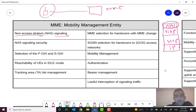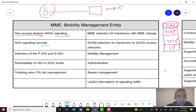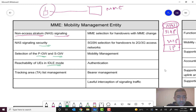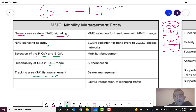In later episodes I will show you this in real packet captures. Other MME functions include: NAS signaling security, selection of the PGW (Packet Gateway) and SGW (Serving Gateway) which we'll discuss later, and reachability of the UE in idle mode — MME is responsible for tracking the reachability of user equipments when they are idle and have no activity. There is also tracking area list management, as 4G uses tracking areas that must be configured in the MME.